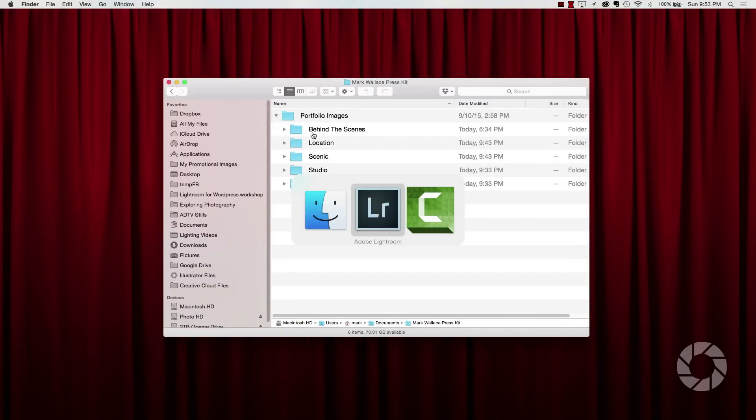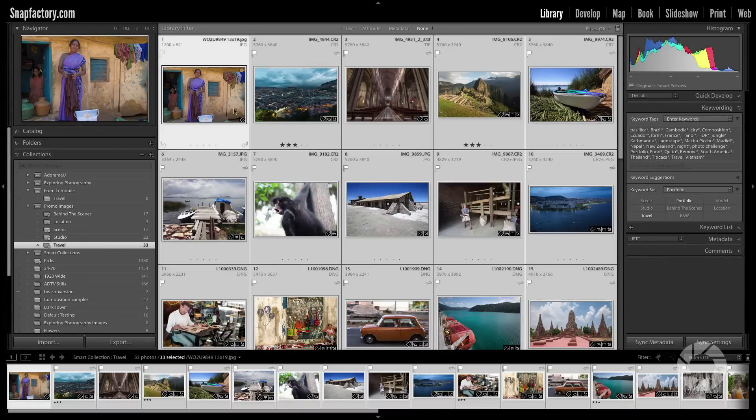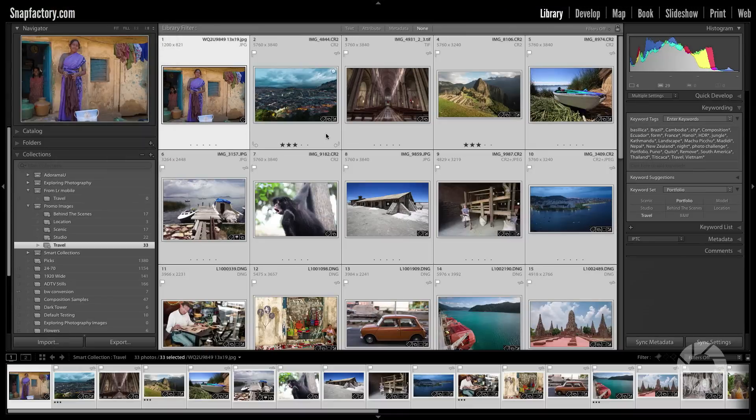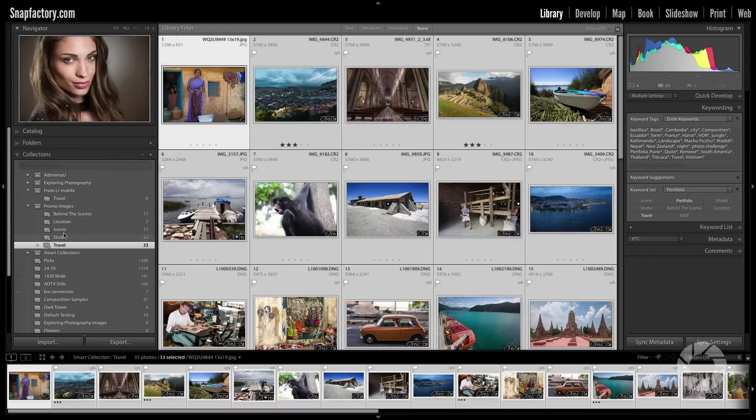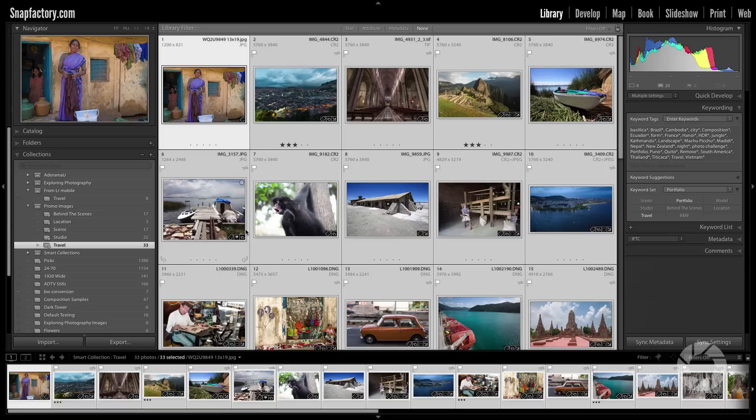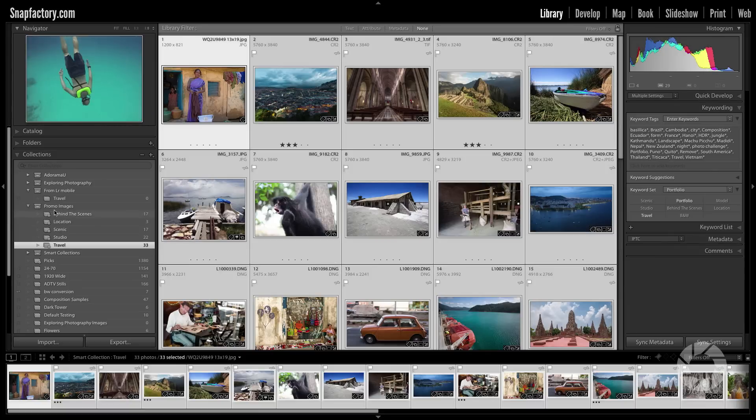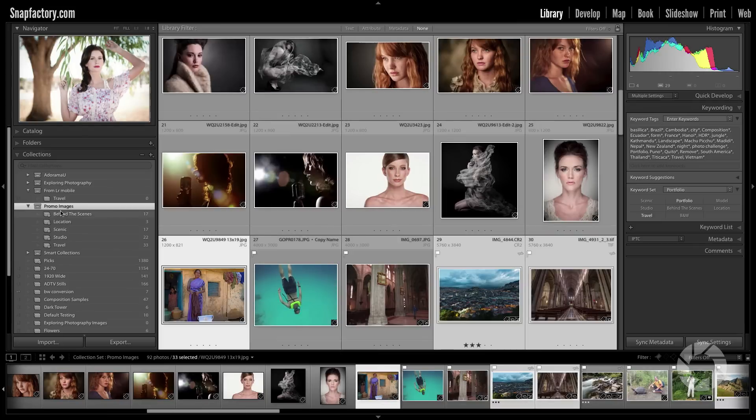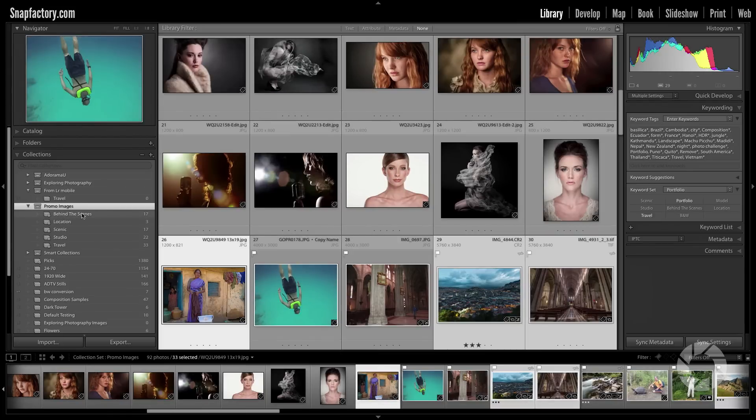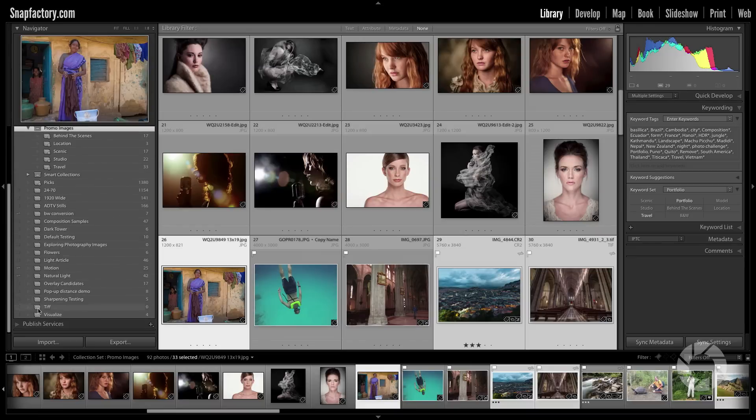Now the thing is these have all been exported using the same settings. So the long edge I think is 1200 pixels. So what I could do in my Lightroom catalog to keep these all up to date is I could go into each of these different collections, these smart collections, select everything, and then go file and export and then use an export preset. But I'd have to do that for each of these folders. I don't want to do that. In fact I don't even want to create the folders on my hard drive. I want Lightroom to do everything for me automatically. And if I update anything, I want it to take care of all those updates as well. The way to do this is with published services.